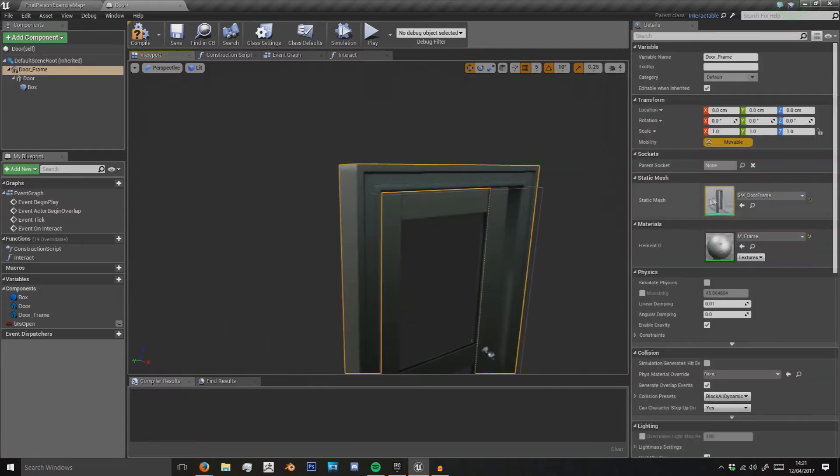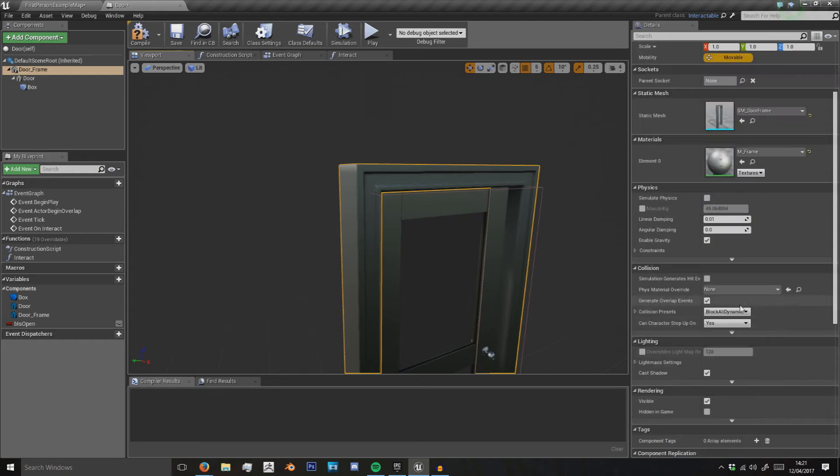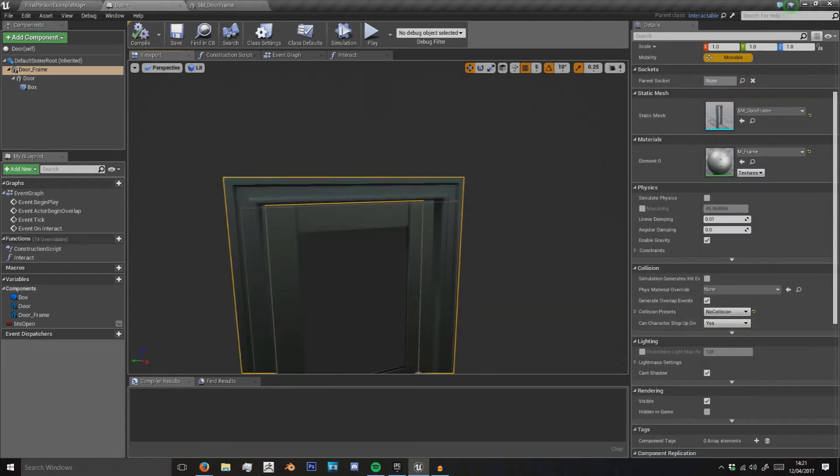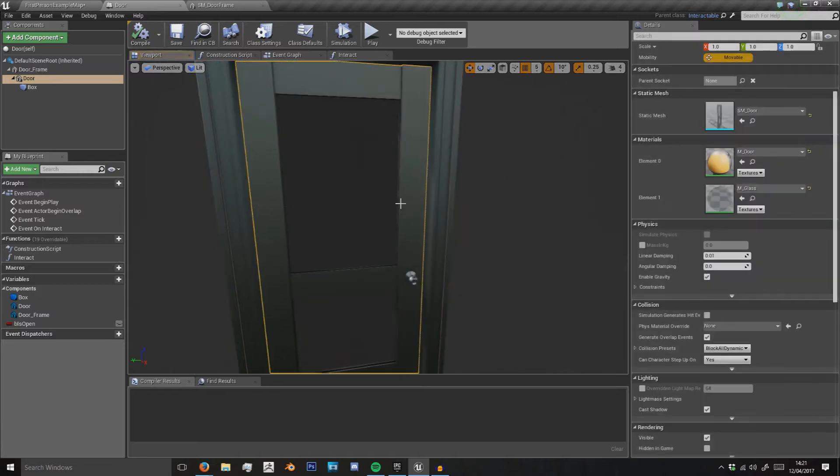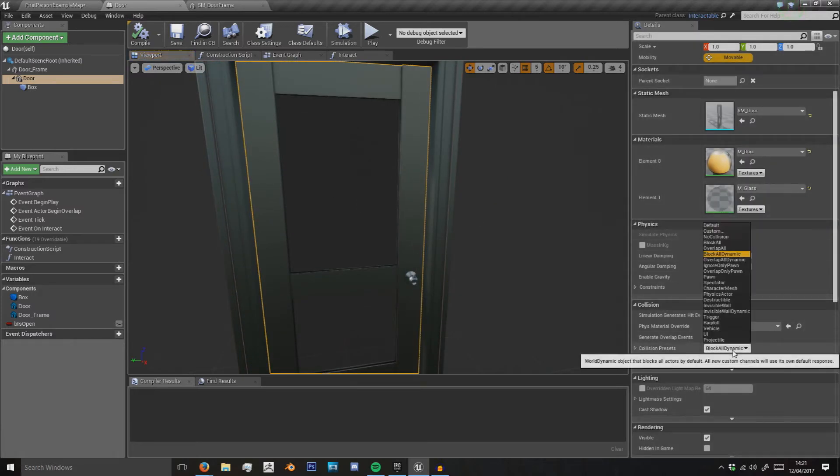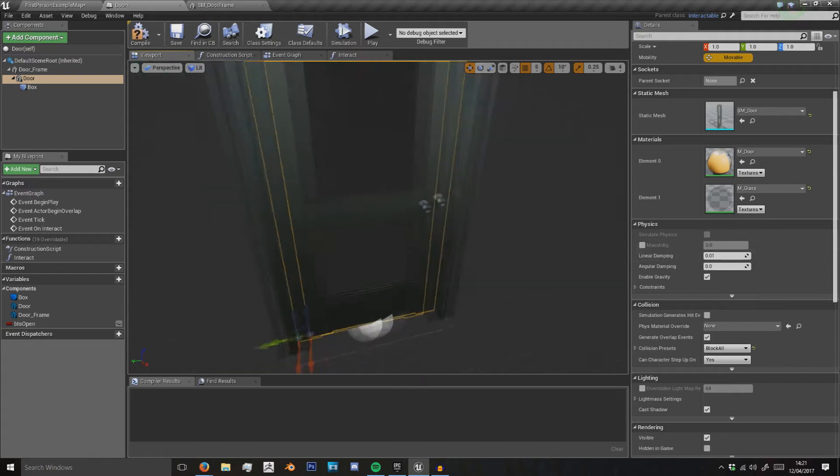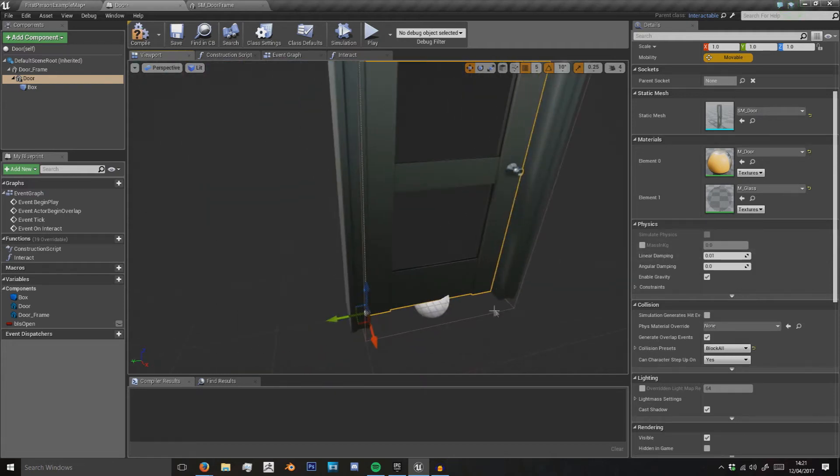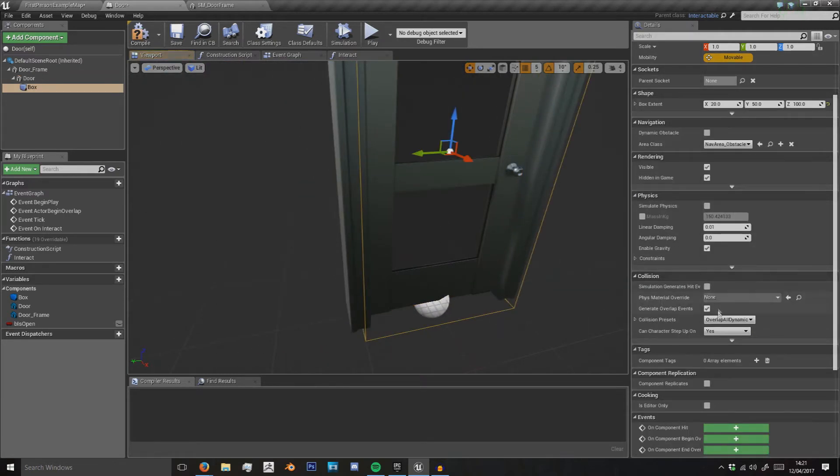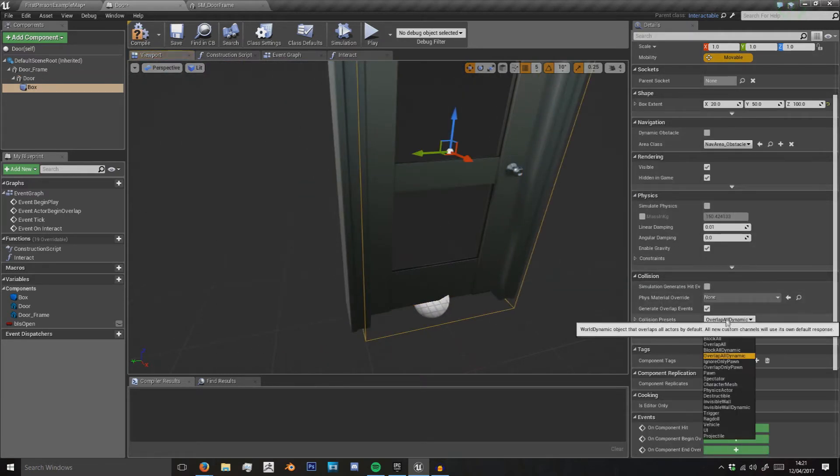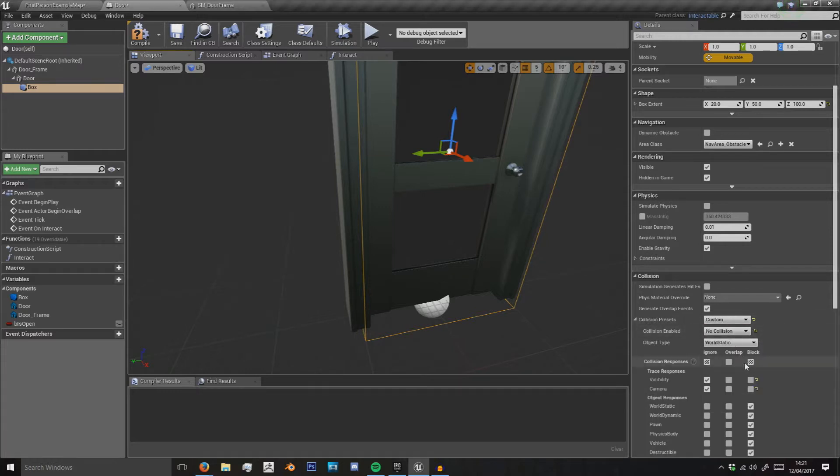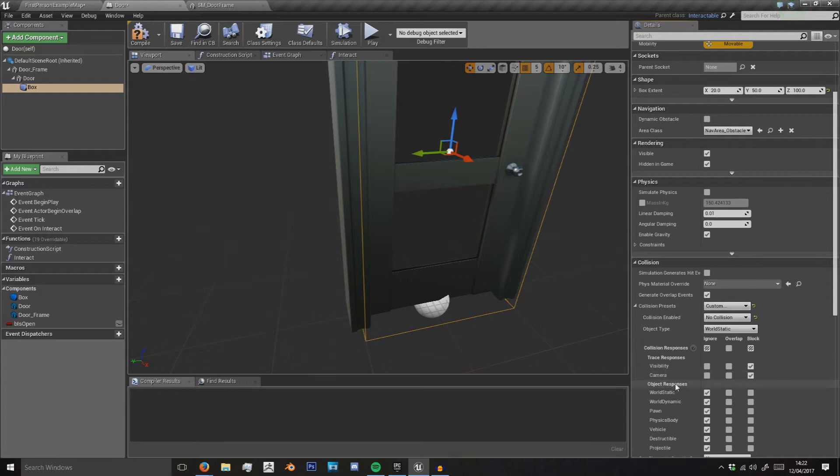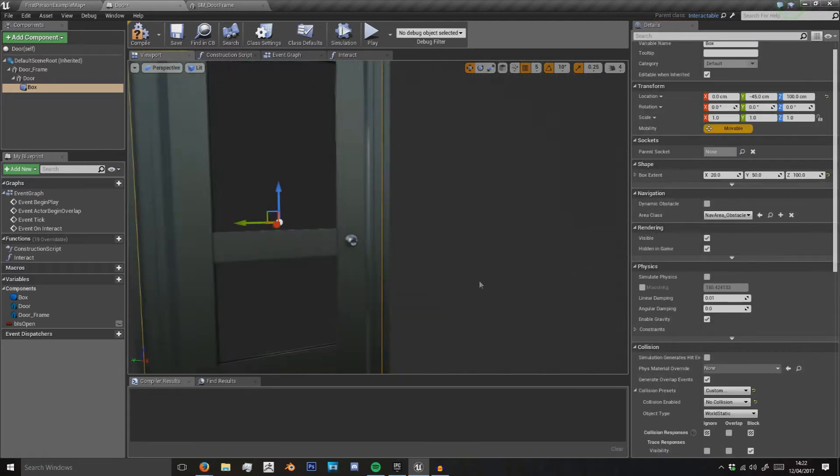First off, I want to set my door frame collision to no collision—due to the width of the player they won't be able to fit through it, so I'm just going to leave it off for now. The door we'll just set to block all. And the collision here we're going to say custom collision. We only want to ignore everything except we want to block visibility and camera traces.